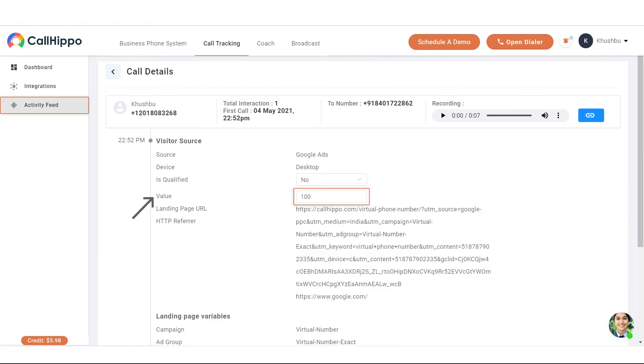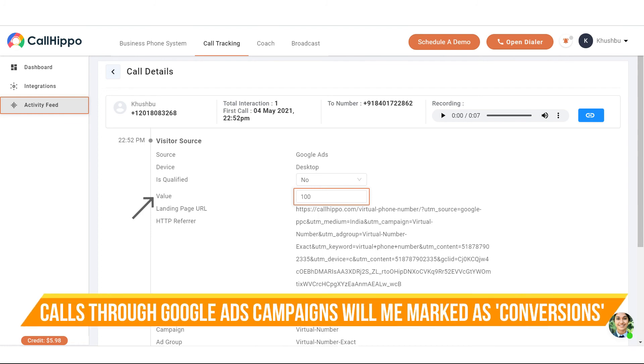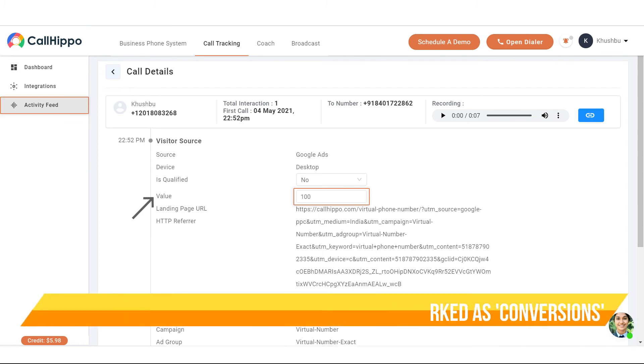Now once the campaign is live and once you start getting callback requests, all the activities will be displayed in the activity feed. Please note that all the calls that are generated through Google Ads will be marked as conversions in the Google Ads account.